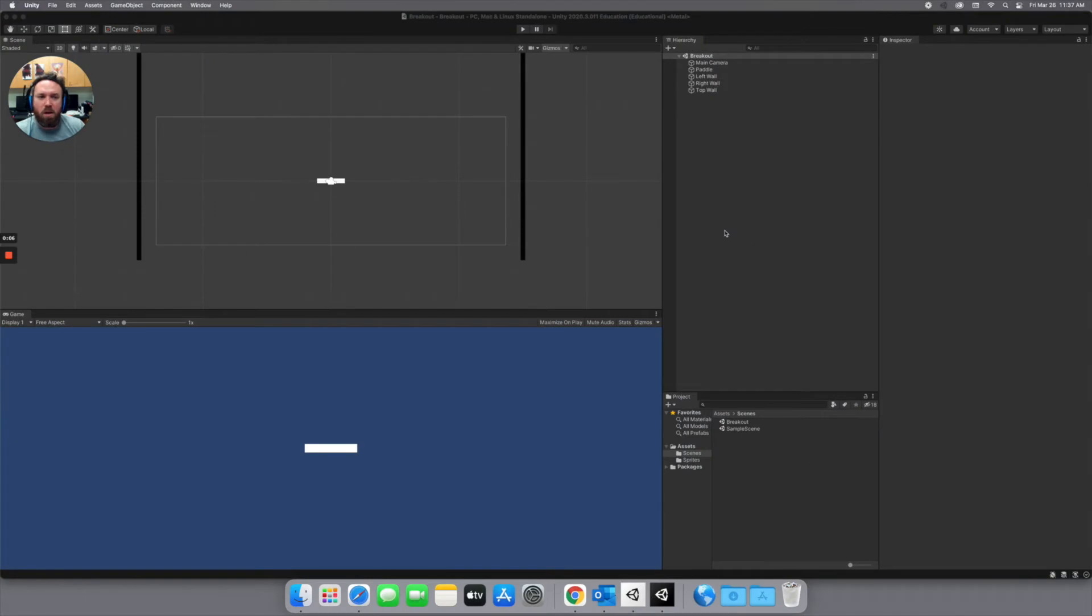Hey everybody, welcome back. In this video we're going to make our ball and get it to move around our play area.